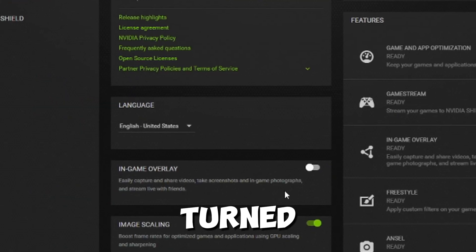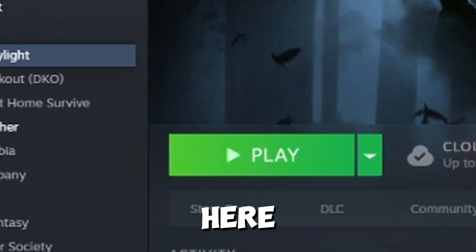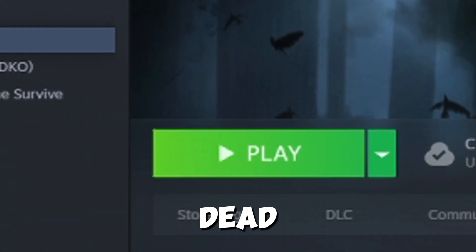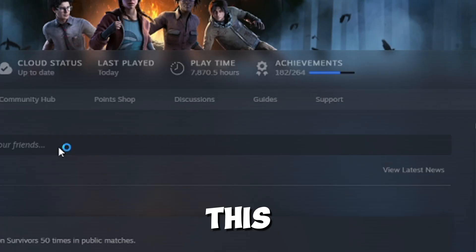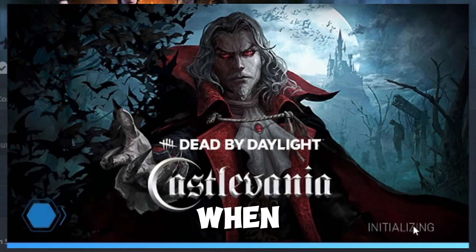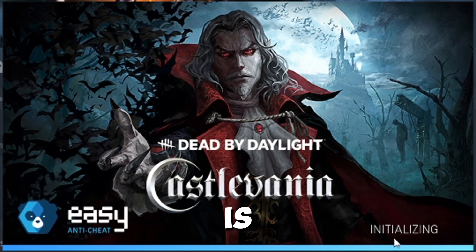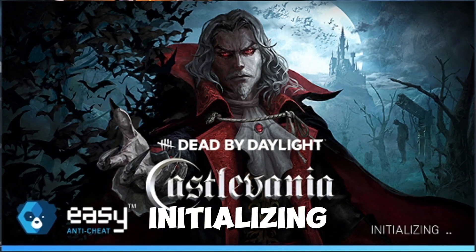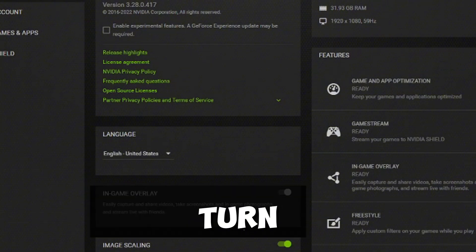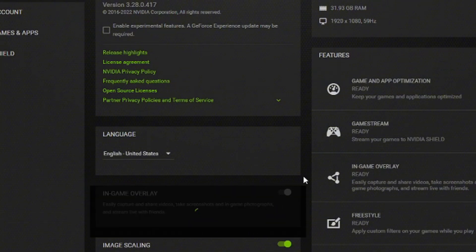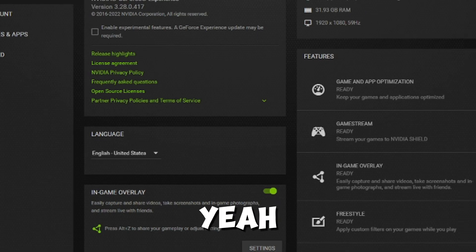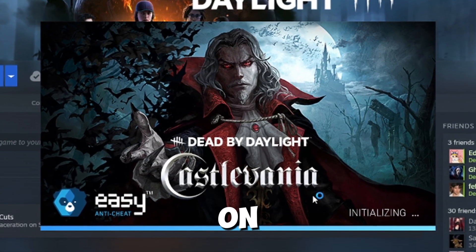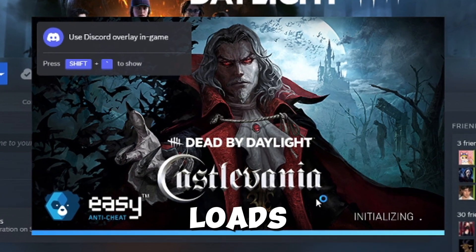Now once you've turned that off, it's pretty easy. You want to go here and launch Dead by Daylight. Let's wait for this, and then when you see the anti-cheat initializing and then waiting for game, you want to go ahead and turn this thing on. And once you turn it on — let me just wait for it to turn on — there you go. Once you turn it on, the game fully loads.